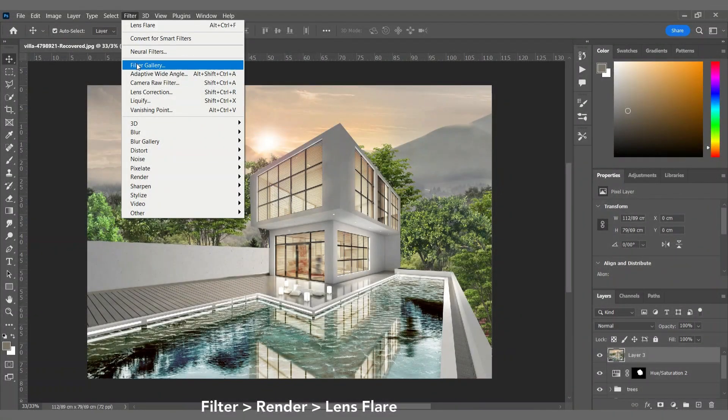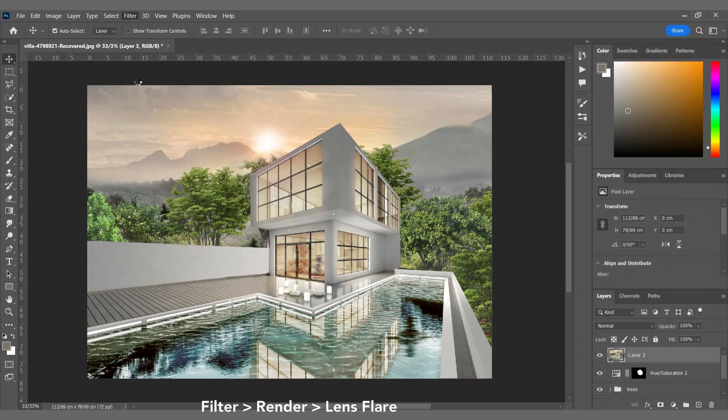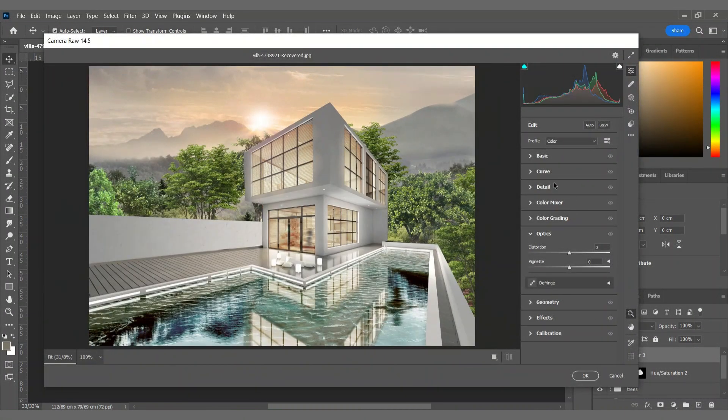Okay, and for the last part I'm using a camera raw filter for applying more details.